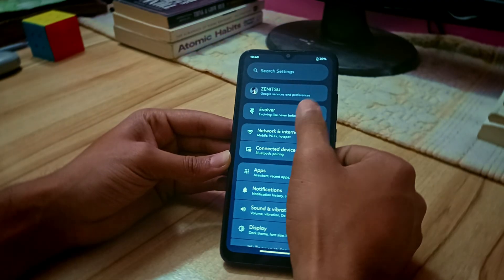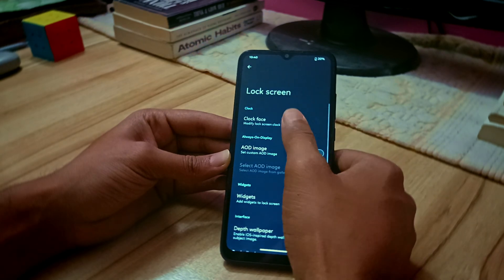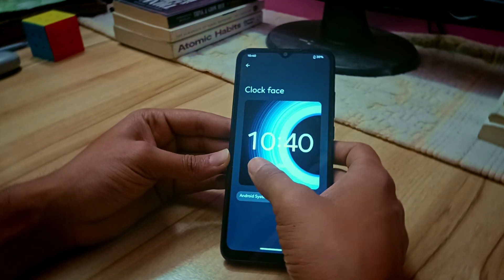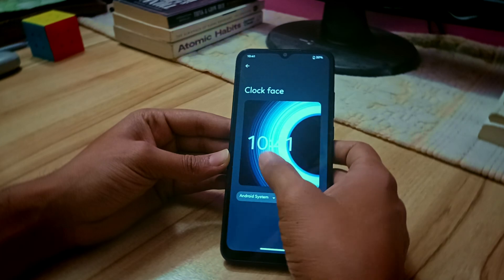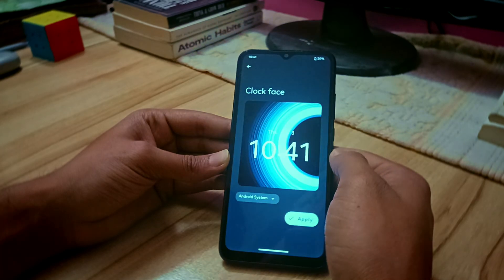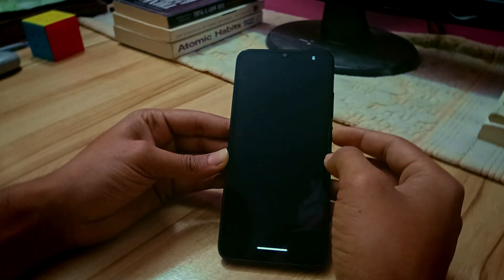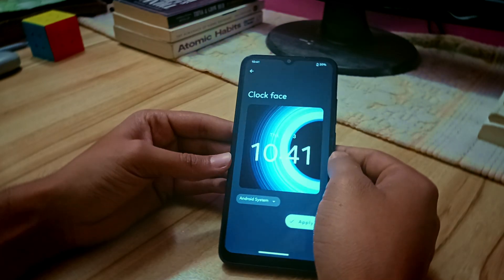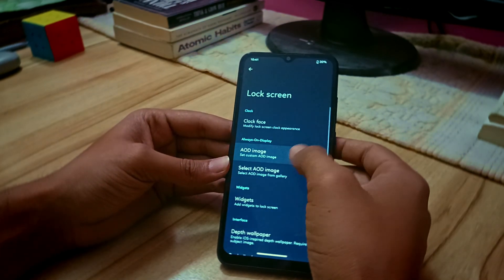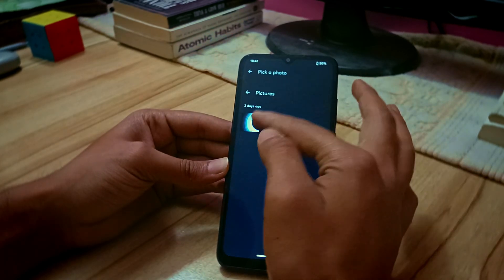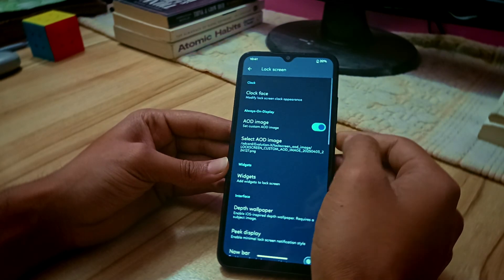Another feature is lock screen customization. I'm showing you the clock faces — you get a lot of clock face options to customize your lock screen. I'm applying one right now and as you can see it gets applied and looks really good; it's an iPhone-style lock screen clock. You also get AOD with an AOD image option, where you can select any image to use as your always-on display.